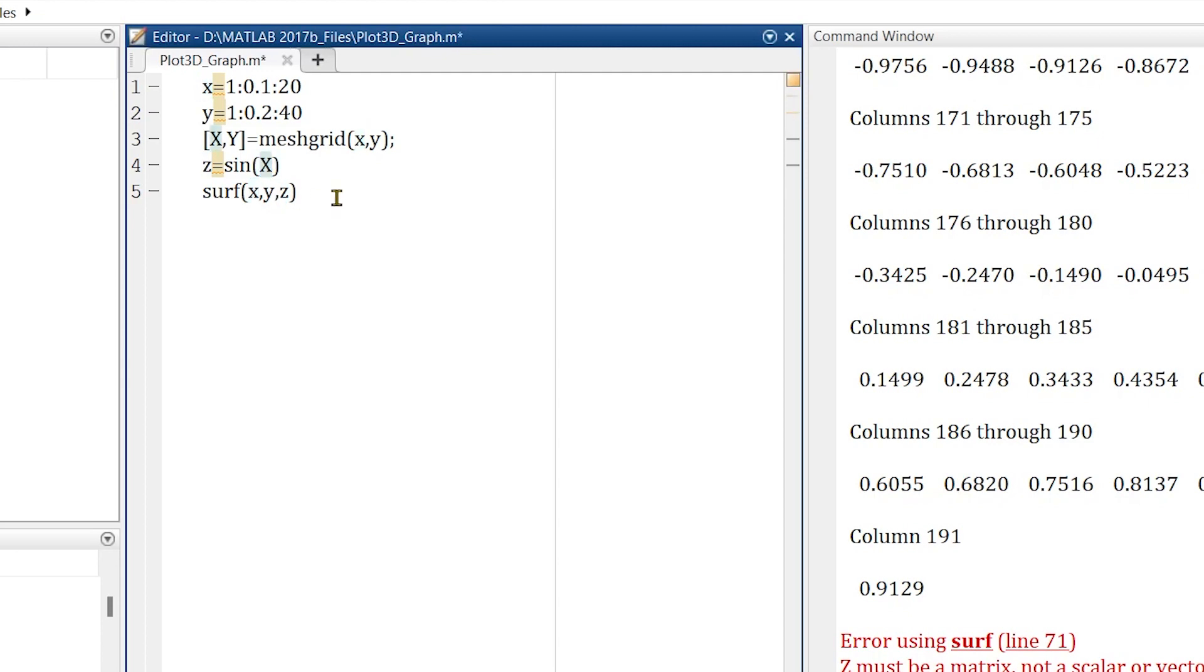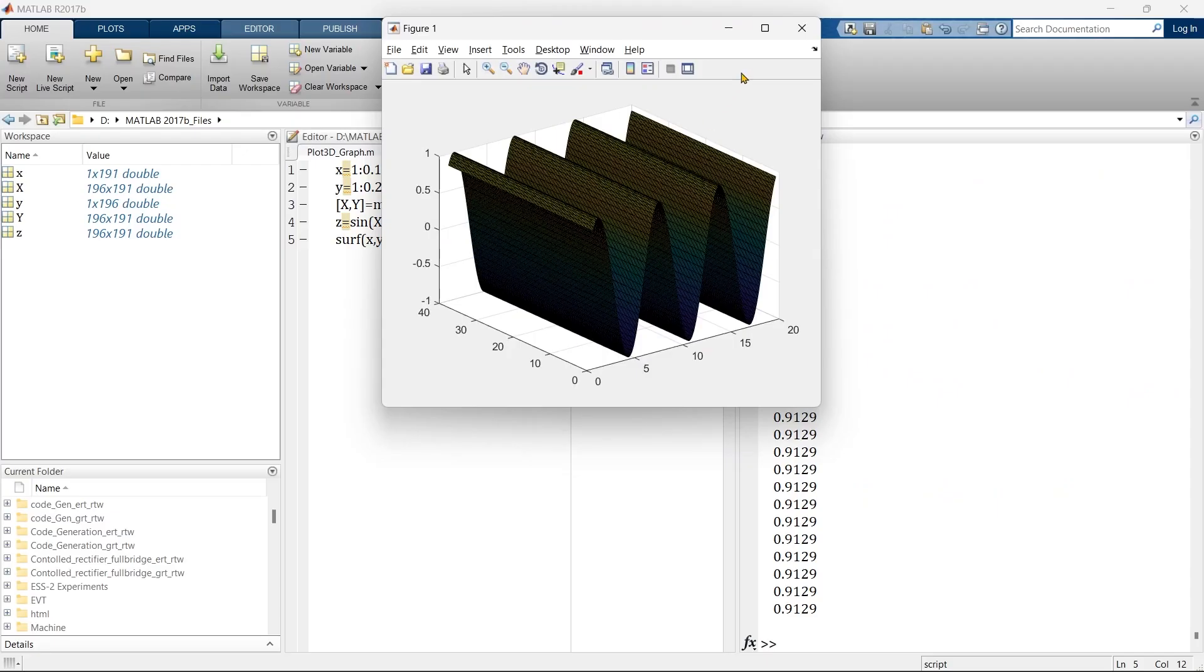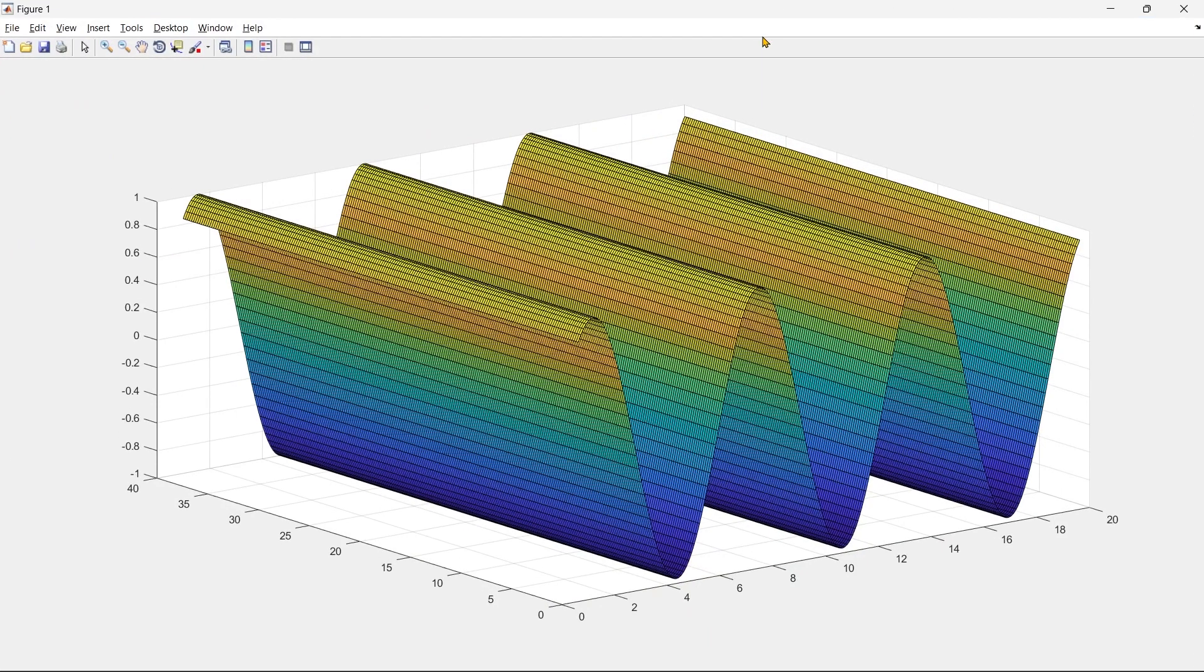Now let's run. This is the plot that we are getting, a simple sine 3D plot.